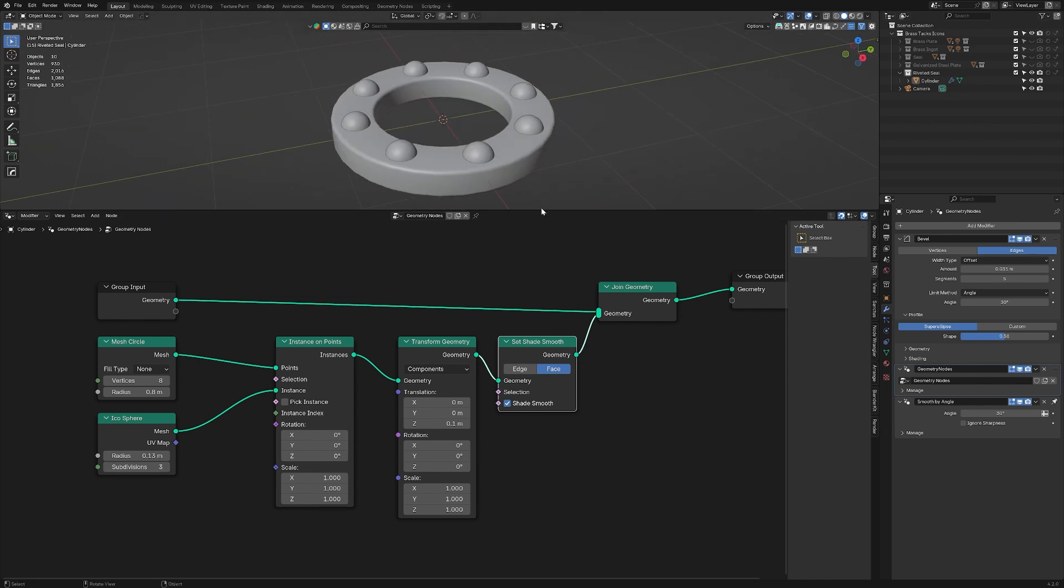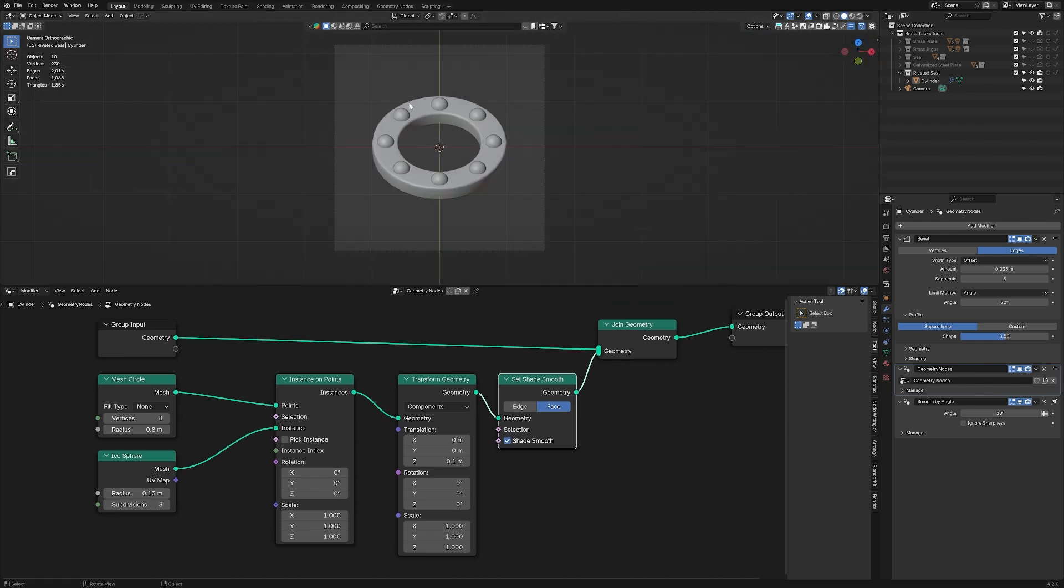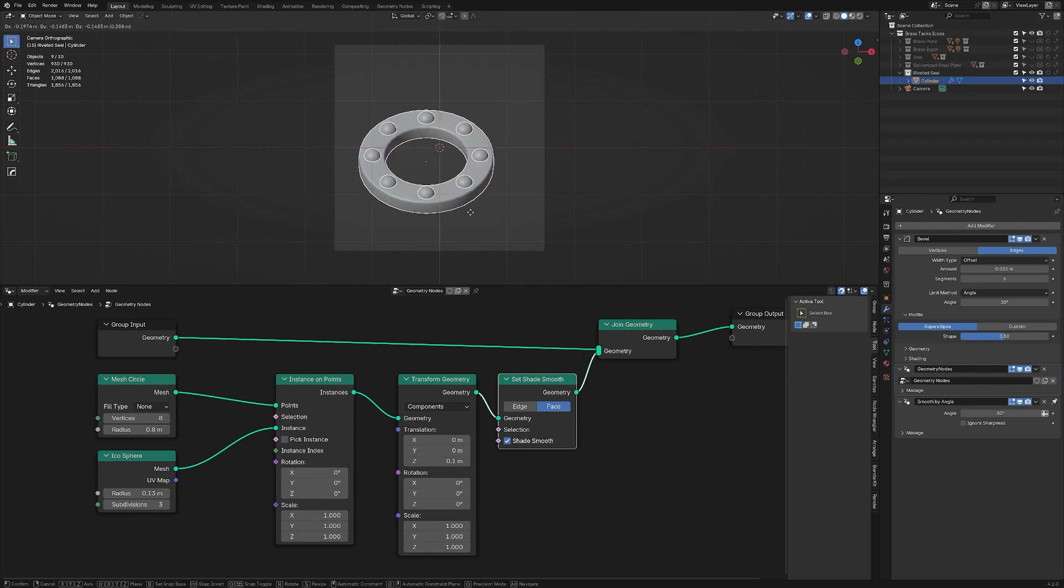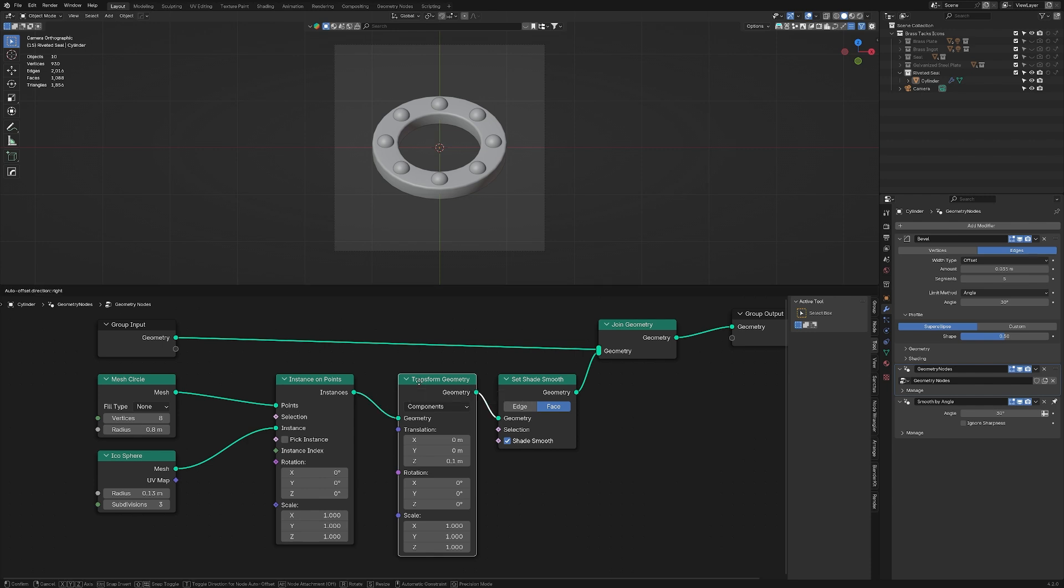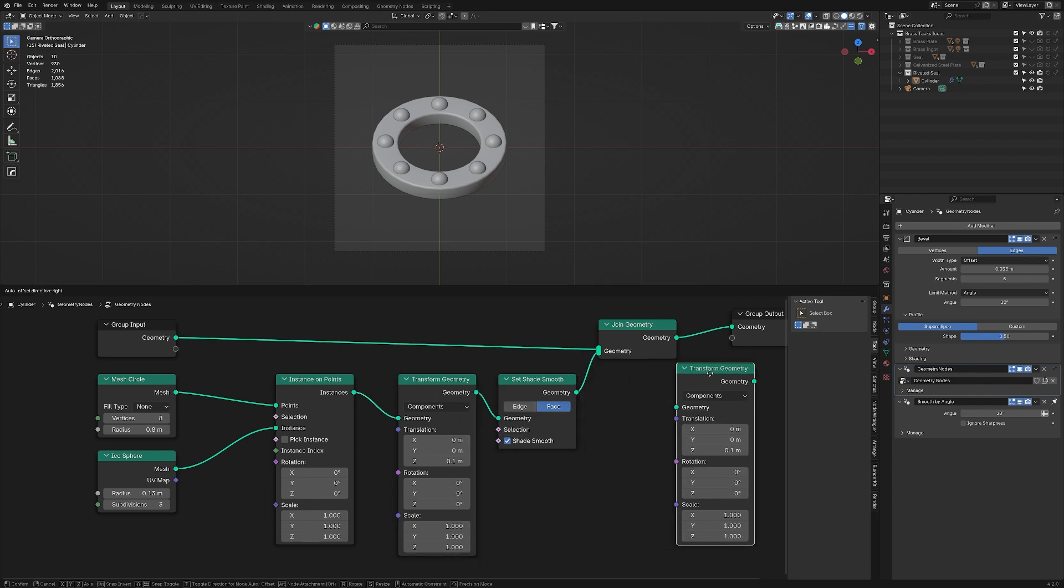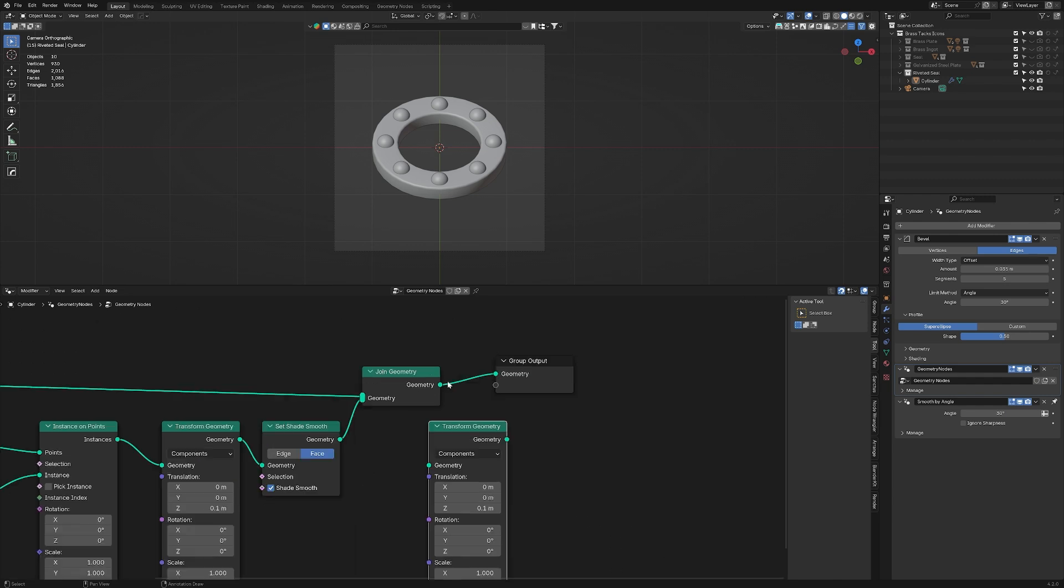It might seem very odd because if you look at the modifier stack, the geometry nodes are happening and then the smooth by angle is happening, which should mean that these get smoothed, right? I'm not entirely sure why they don't. One of the problems I have with the geometry nodes is that the flow of data is a bit opaque. For right now, we'll have to settle for a workaround. In order to shade it smooth here, we're actually going to have to use a shade smooth node. So I'll go ahead and add this in here. I don't want to add it after here or here because this is already smooth and I simply want to make these things smooth and as you can see, it's working just fine.